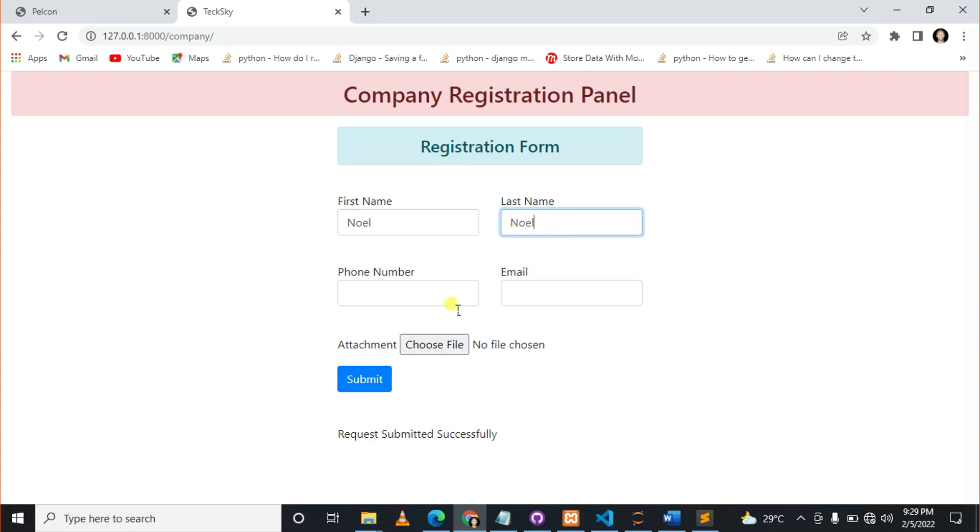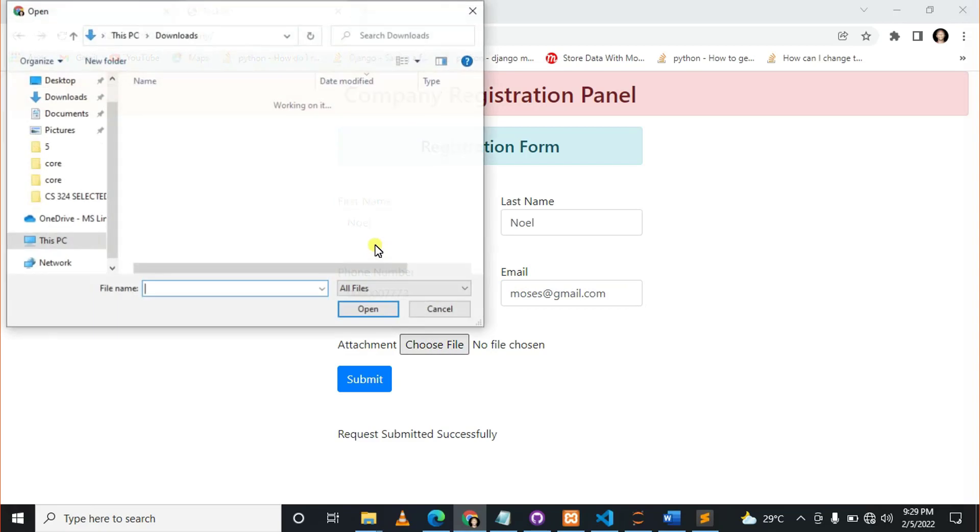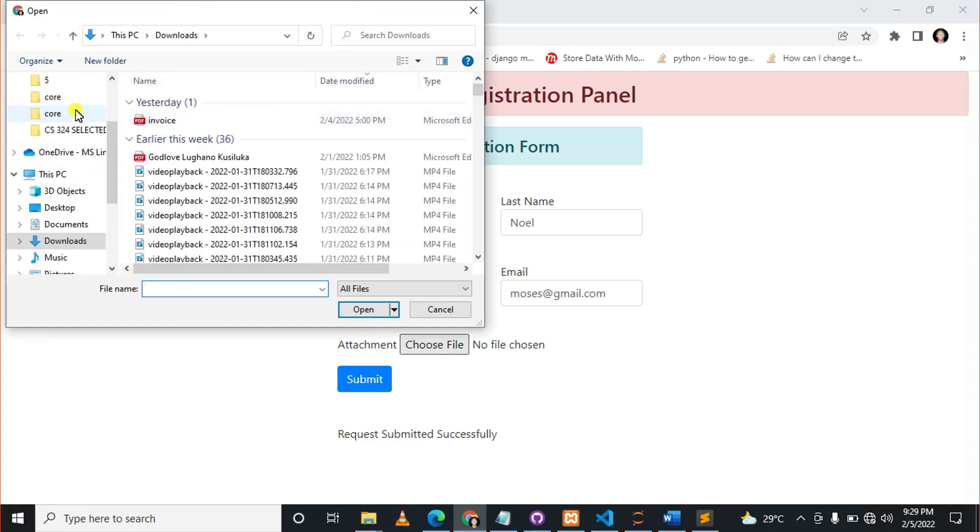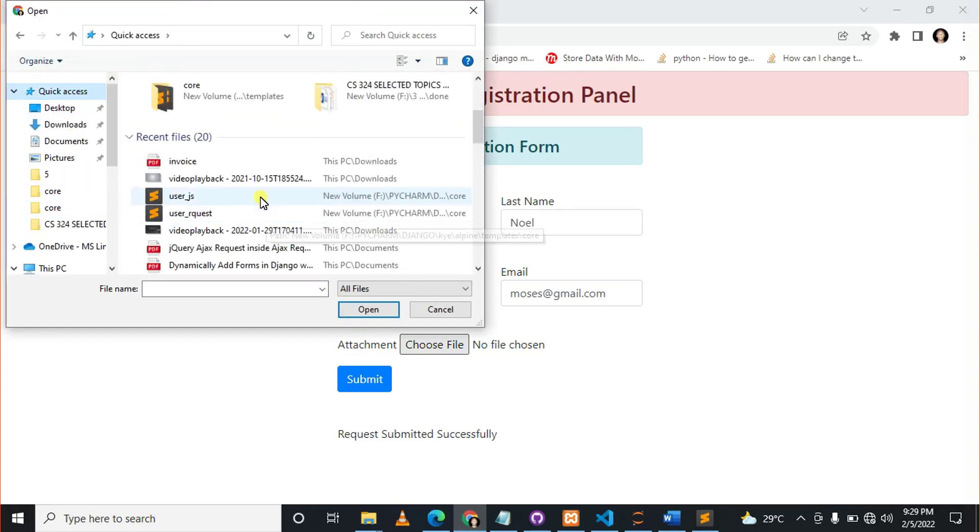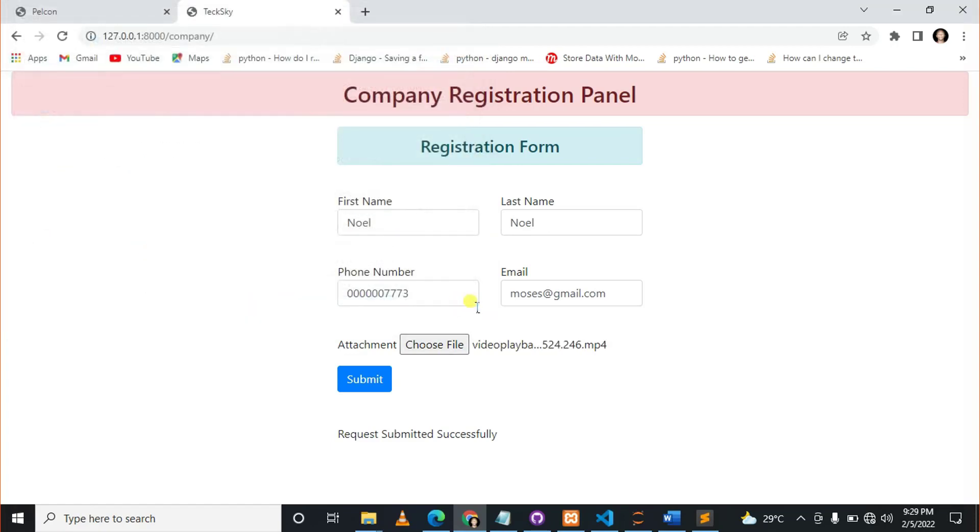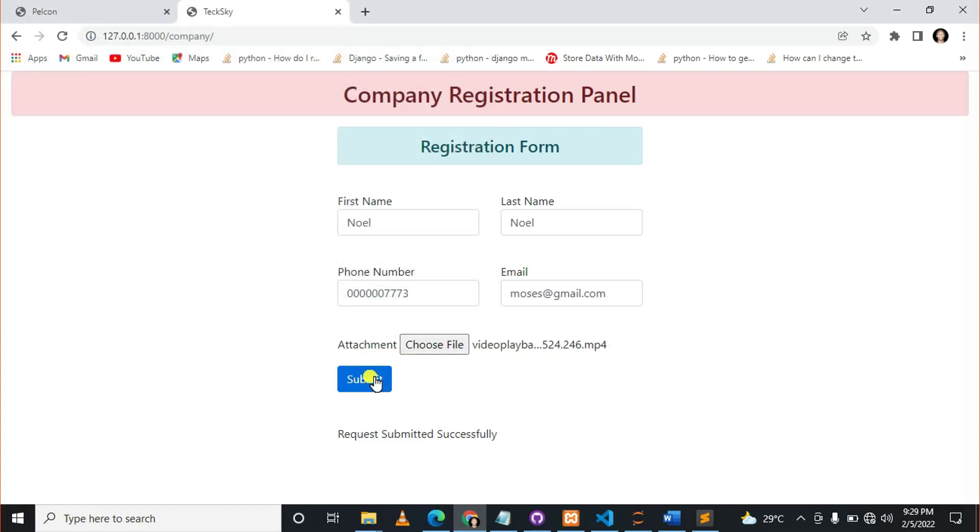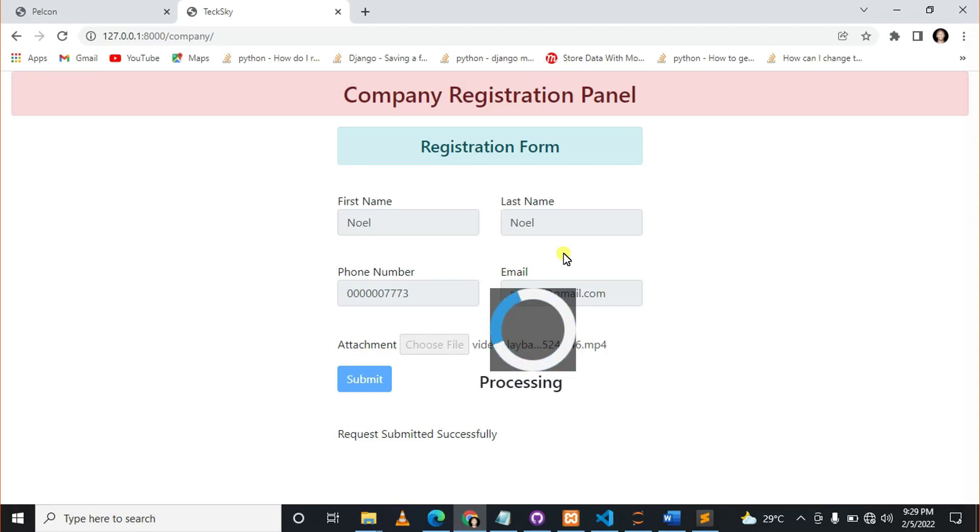Let me add something here. I can say Noel. You can see how beautiful it looks when the request is too big. So let me choose a big file here. Let me choose this video and submit. So you can see 'Processing,' and it will take a few seconds.